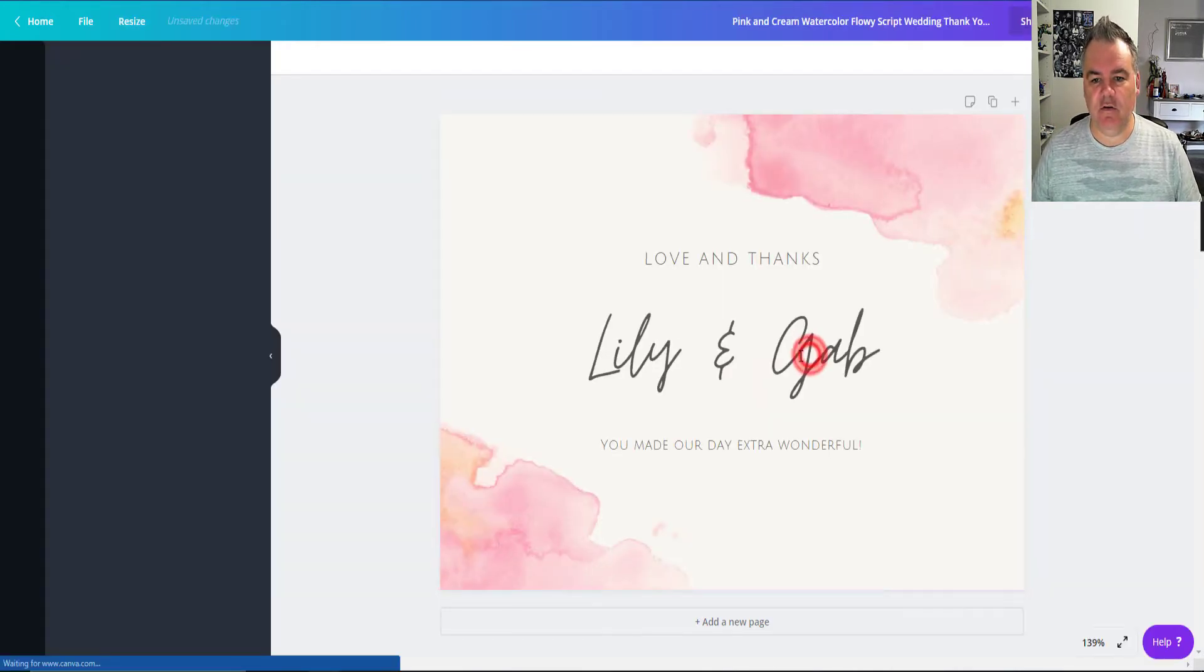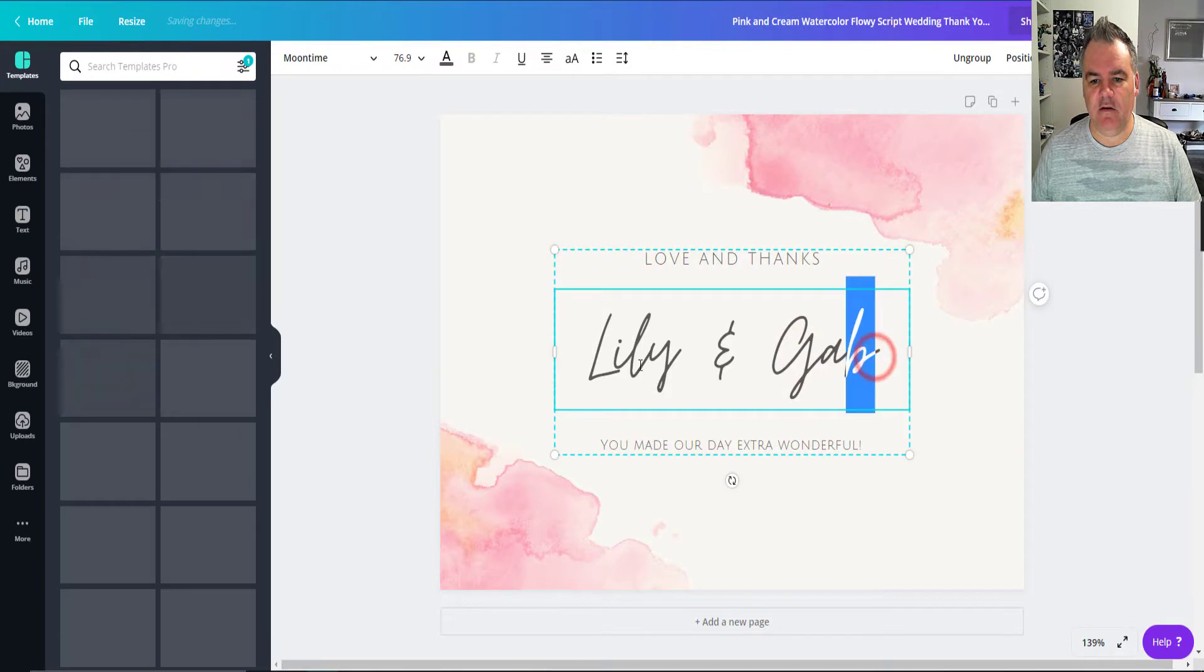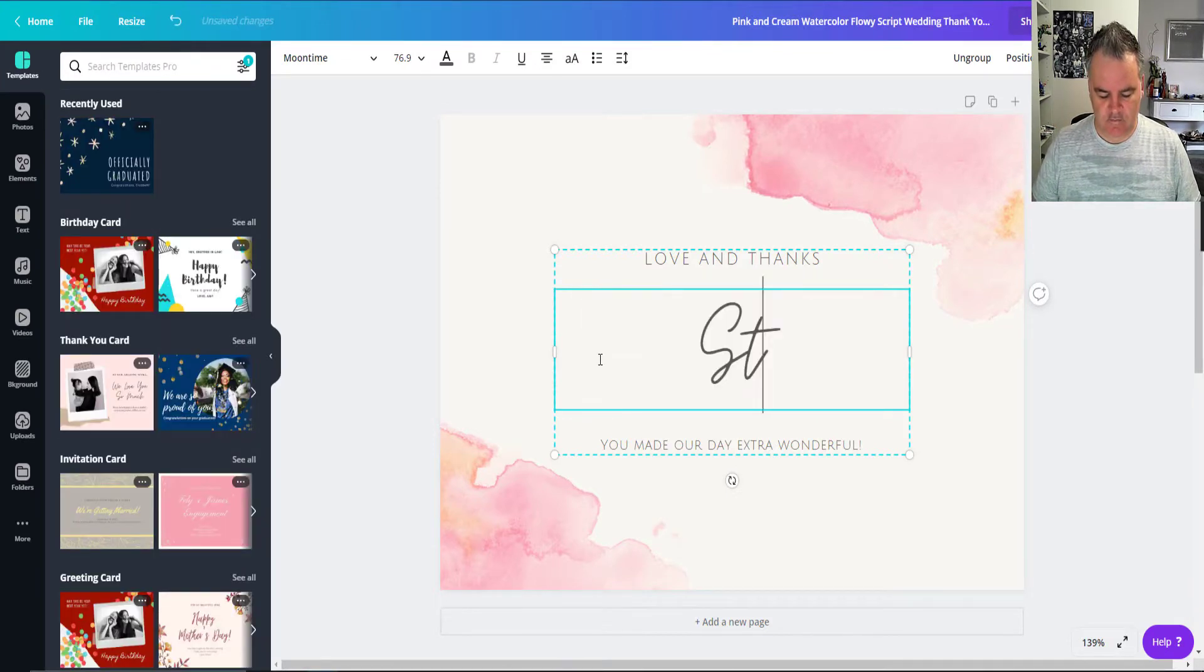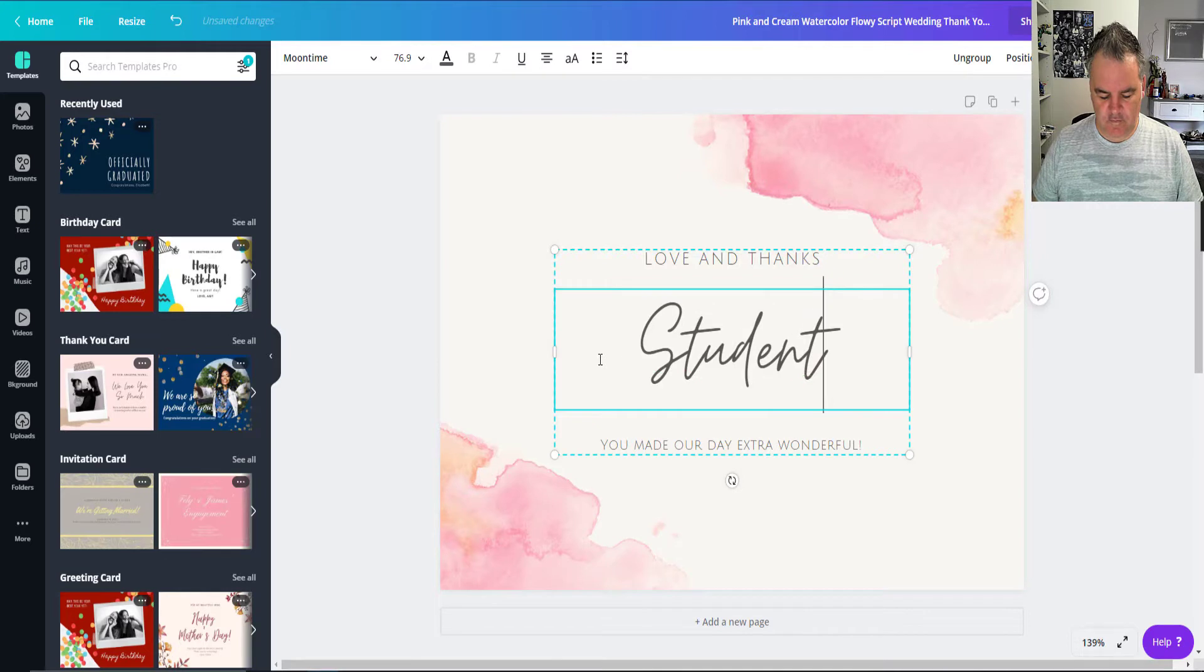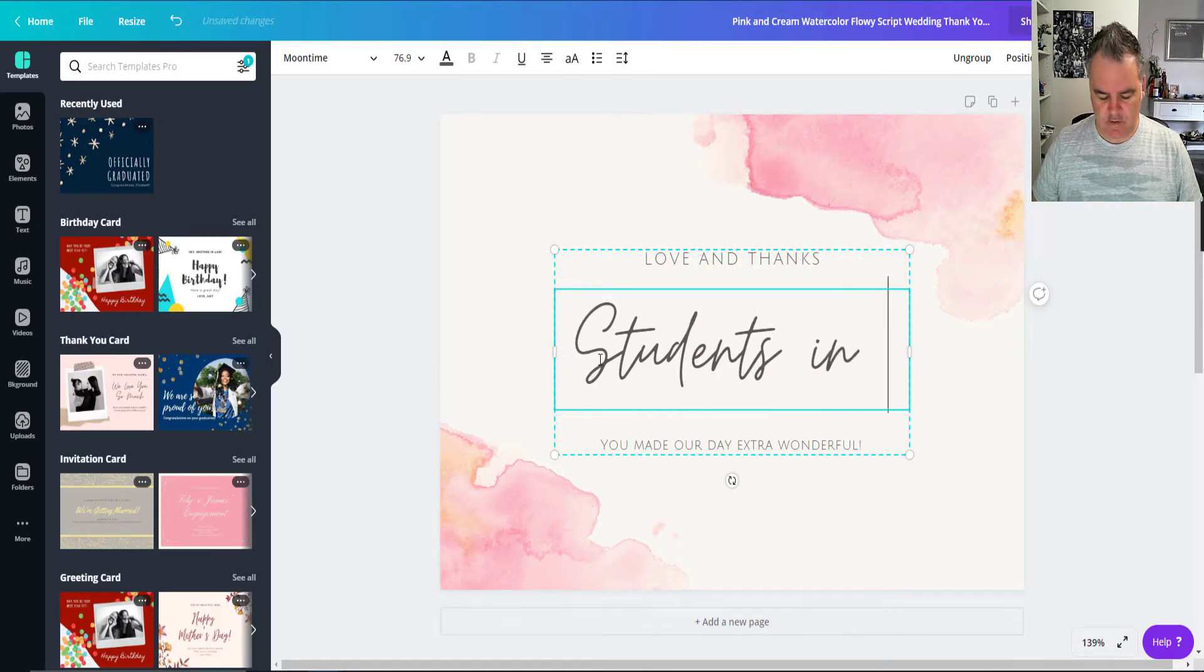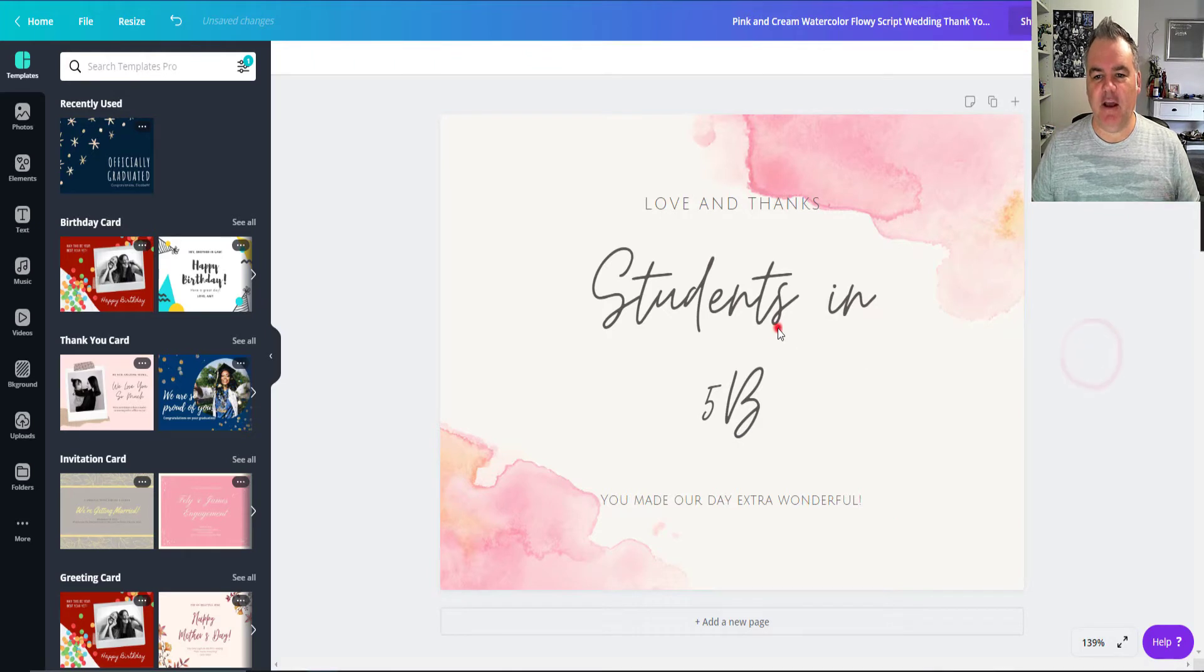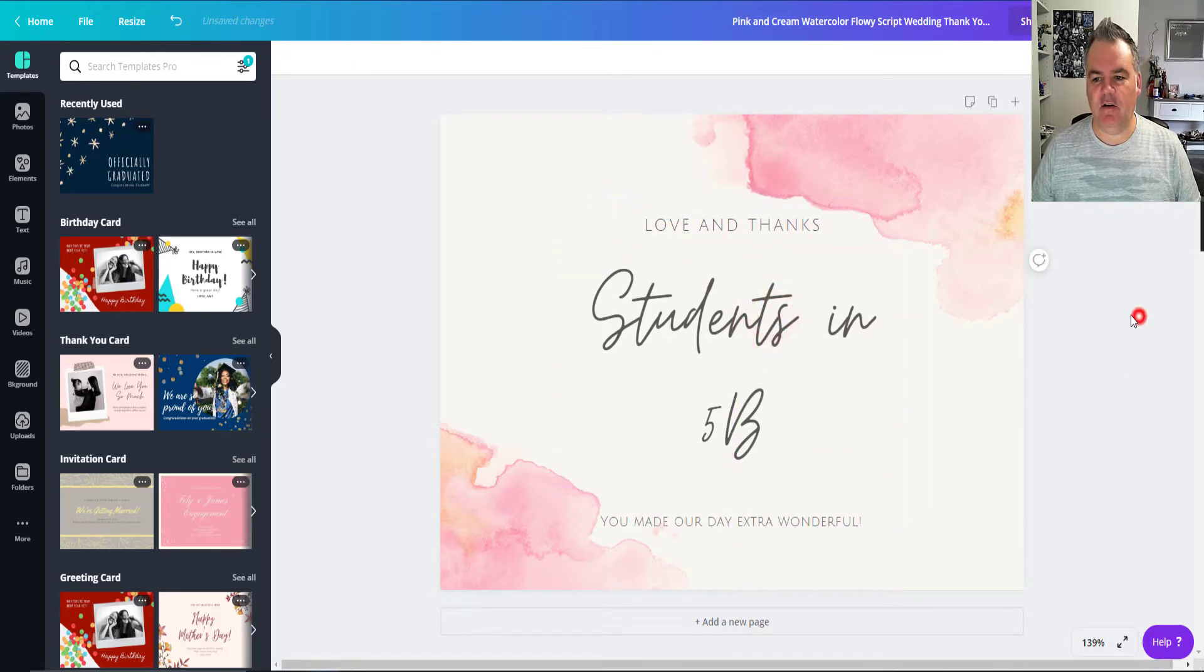So I can say, let's say students in 5B or something like that. All right. So we've got our card here. I can move this around and I can change the background as well.